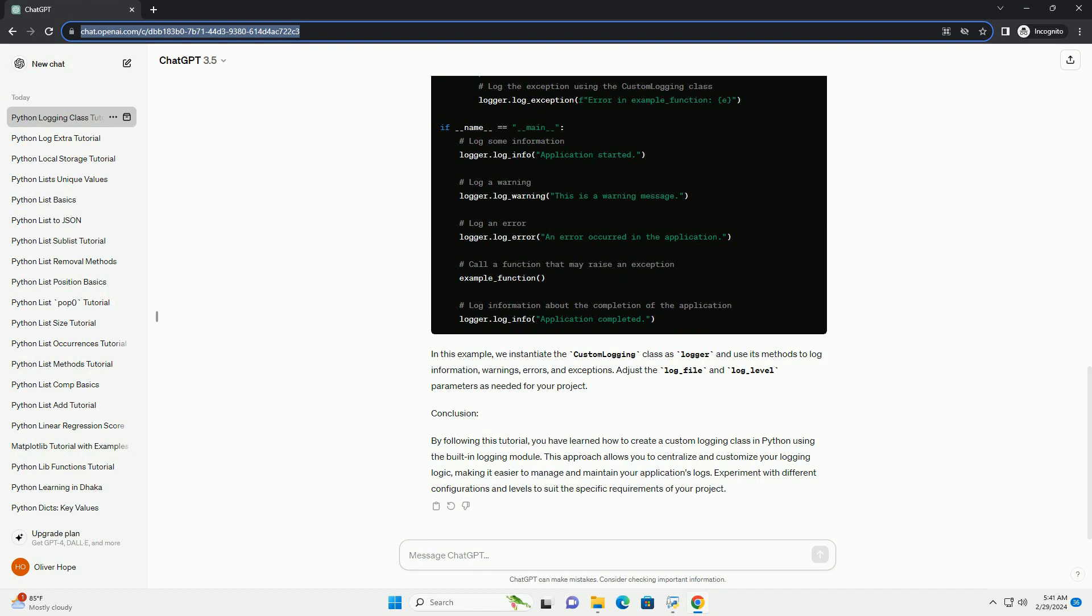In this example, we instantiate the custom logging class as logger and use its methods to log information, warnings, errors, and exceptions. Adjust the log_file and log_level parameters as needed for your project.